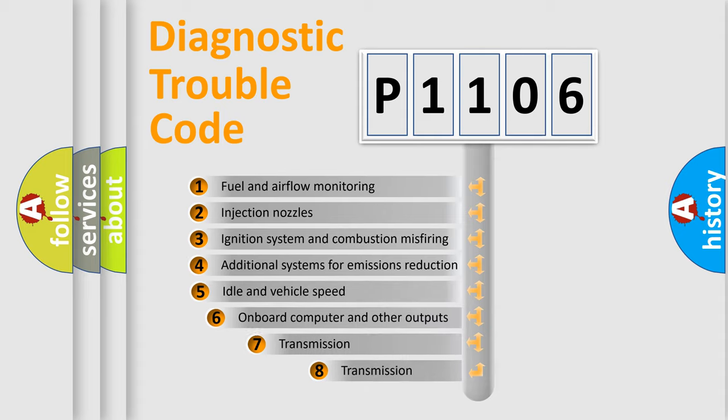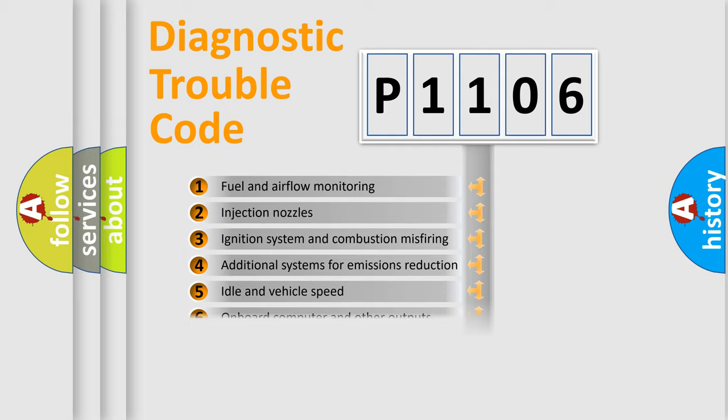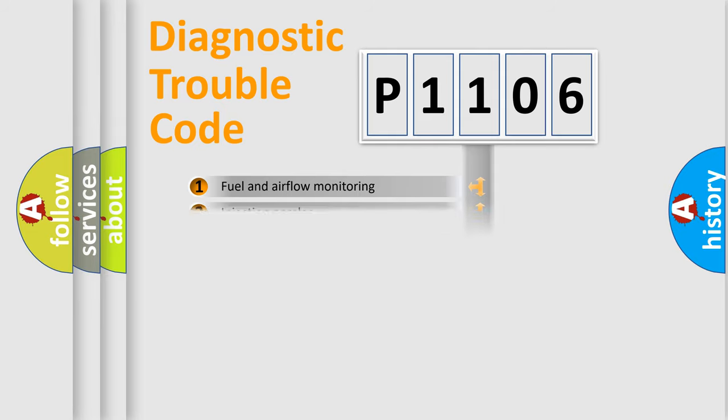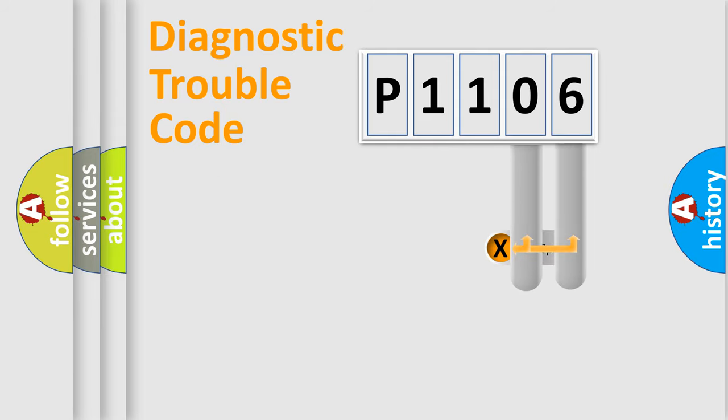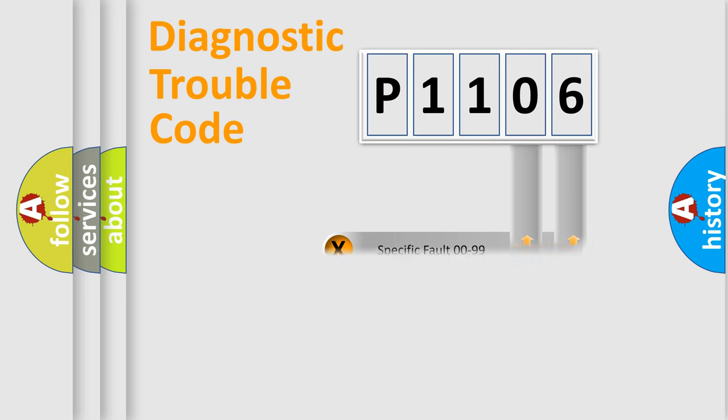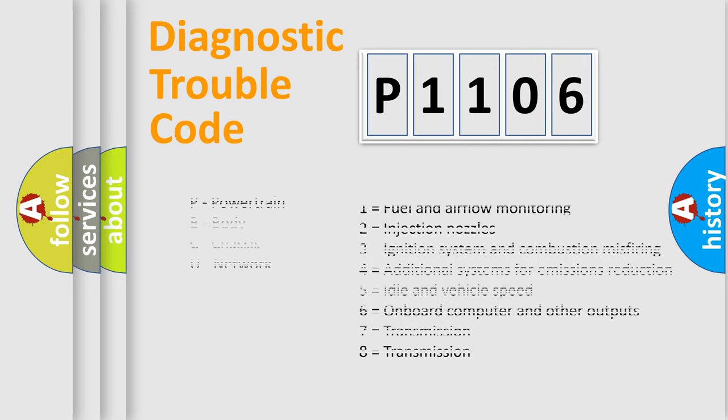The third character specifies a subset of errors. The distribution shown is valid only for the standardized DTC code. Only the last two characters define the specific fault of the group. Let's not forget that such a division is valid only if the second character code is expressed by the number zero.